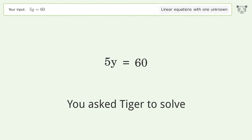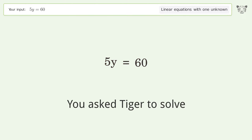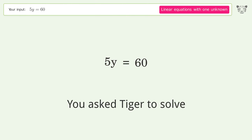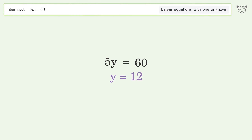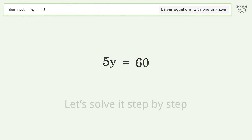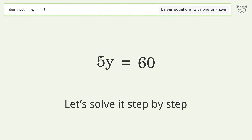You asked Tiger to solve this — it deals with linear equations with one unknown. The final result is y equals 12. Let's solve it step by step.